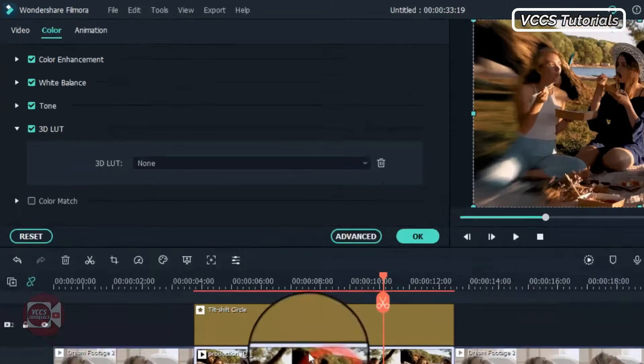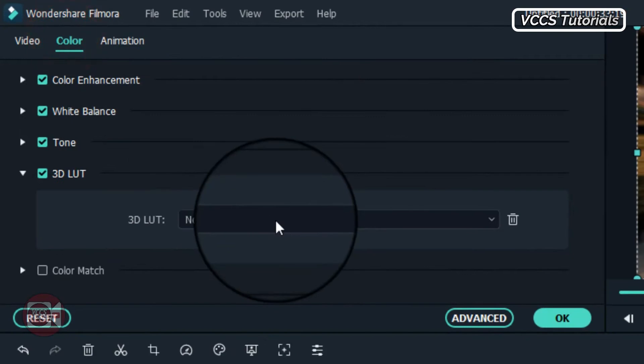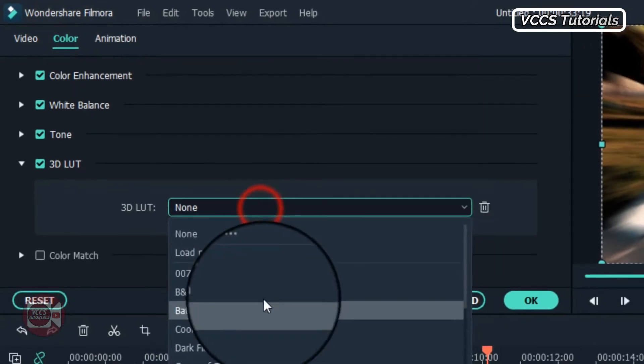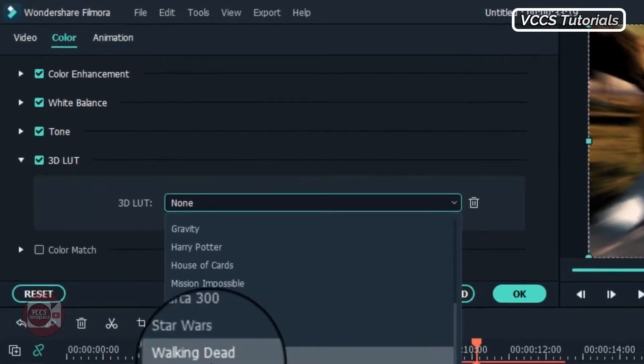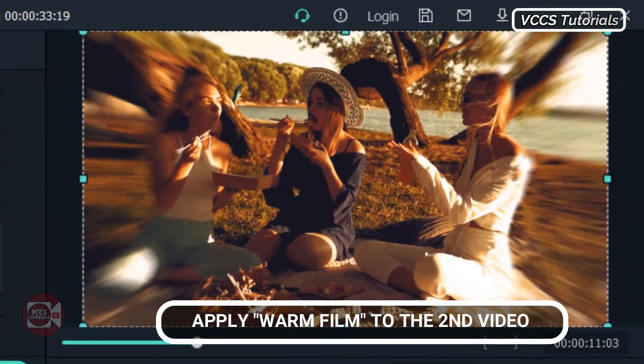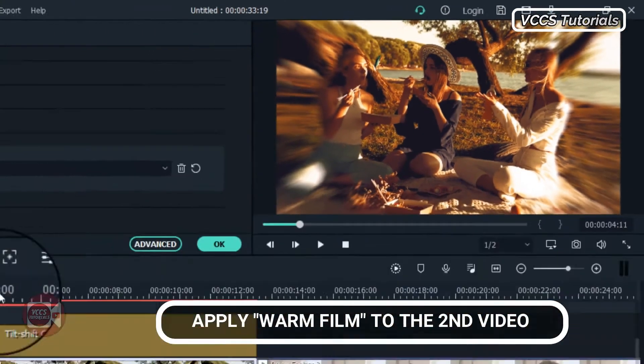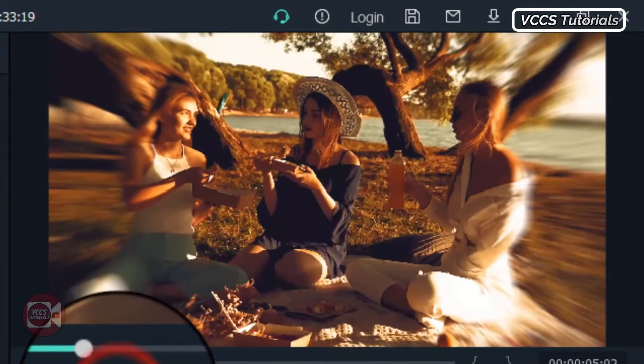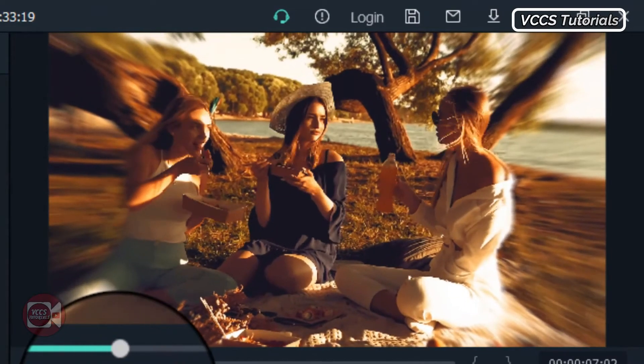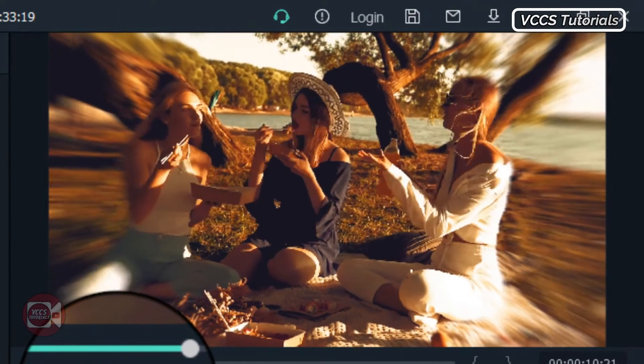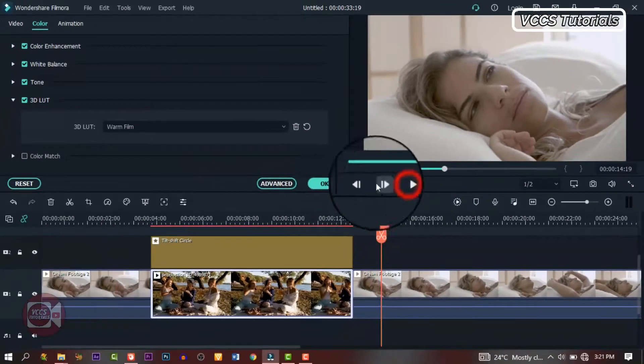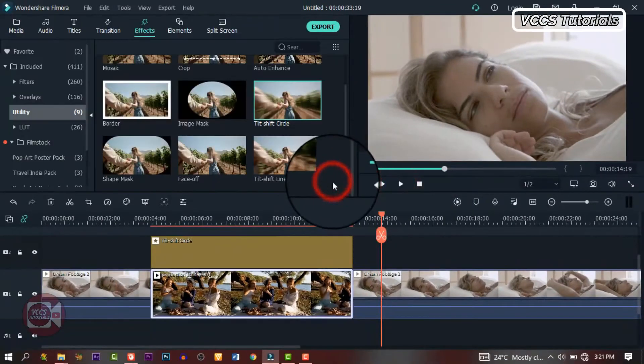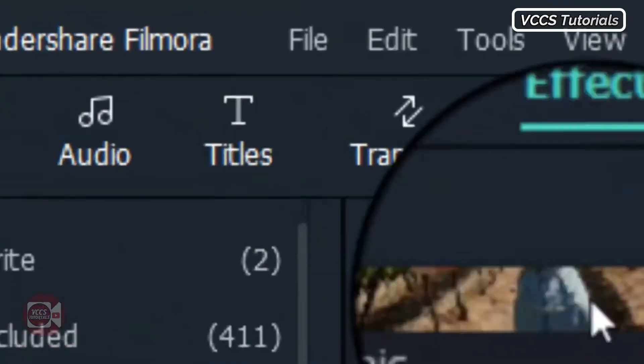Double click on the image and go to color. Under color, 3D LUT, and let's choose this particular color. I need to change the effects like this, making it more cinematic, right?